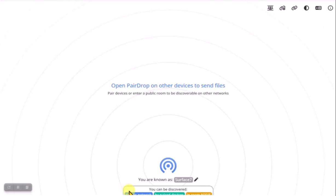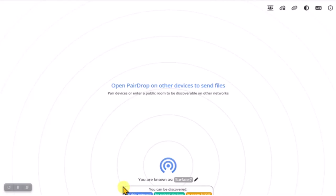I am known as Surface 7. This first one says on this network. That means other devices that are at PairDrop.net on my local Wi-Fi.